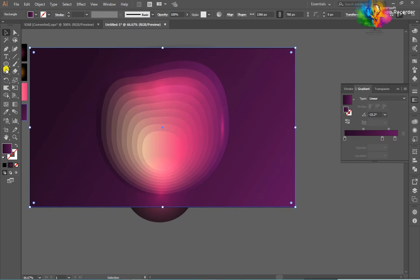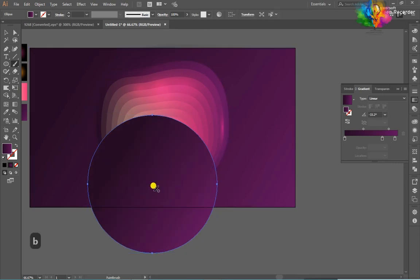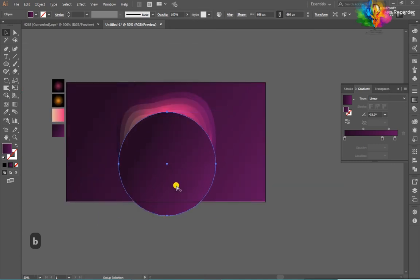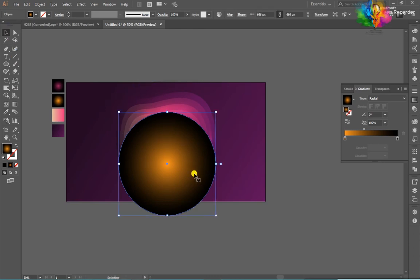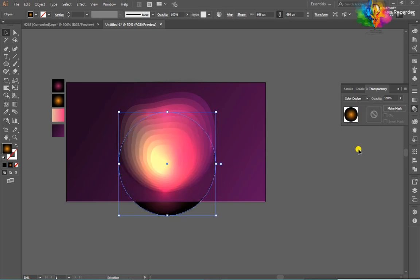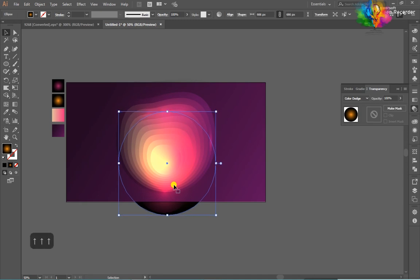After that, create another circle and fill with a different gradient. Set the transparency on the layer — color off. Perfect. Then set the opacity to 50%. Okay, looks nice.